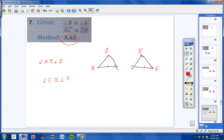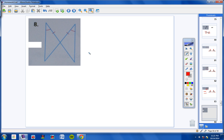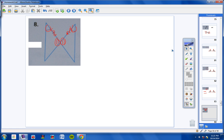Moving on to numbers 8 through 11. The directions say to state the postulate or theorem that can be used to prove the triangles are congruent. For number 8, notice that we have vertical angles here — two lines intersecting, so this angle here is congruent to this angle here. We have angle, side, angle congruent to angle, side, angle. So these two triangles are congruent by angle, side, angle.